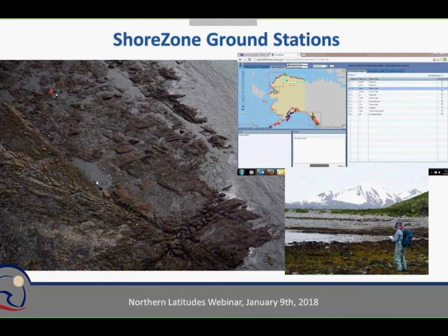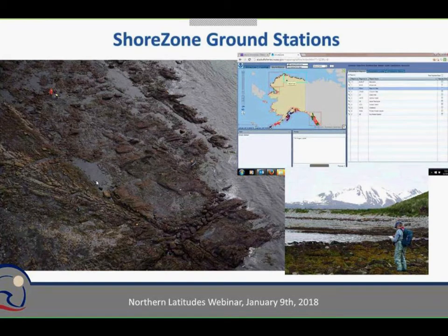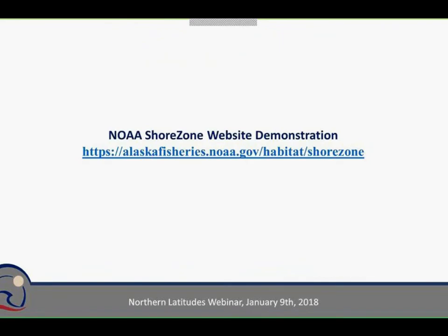There are also ground stations done along some areas. When you're flying at 300 feet, you are interpreting from the image, and you want to make sure that interpretation is consistent with what you would see on the ground. We go out and do ground stations where we take measurements, record substrates and percent covers, biobands, biology, and associated species. There is quite a rich dataset of on-the-ground data that also exists within ShoreZone.